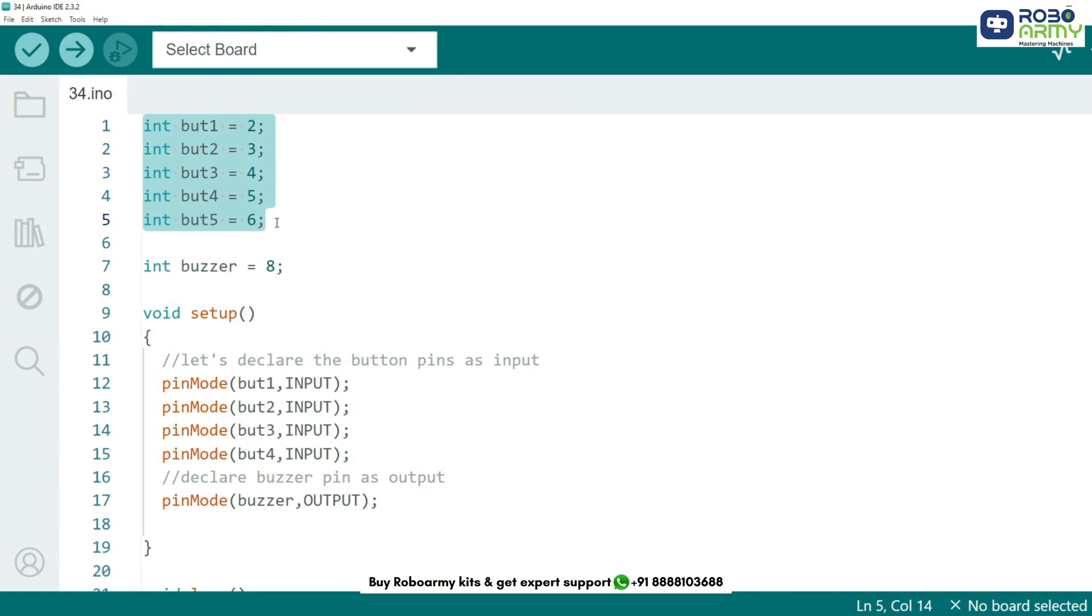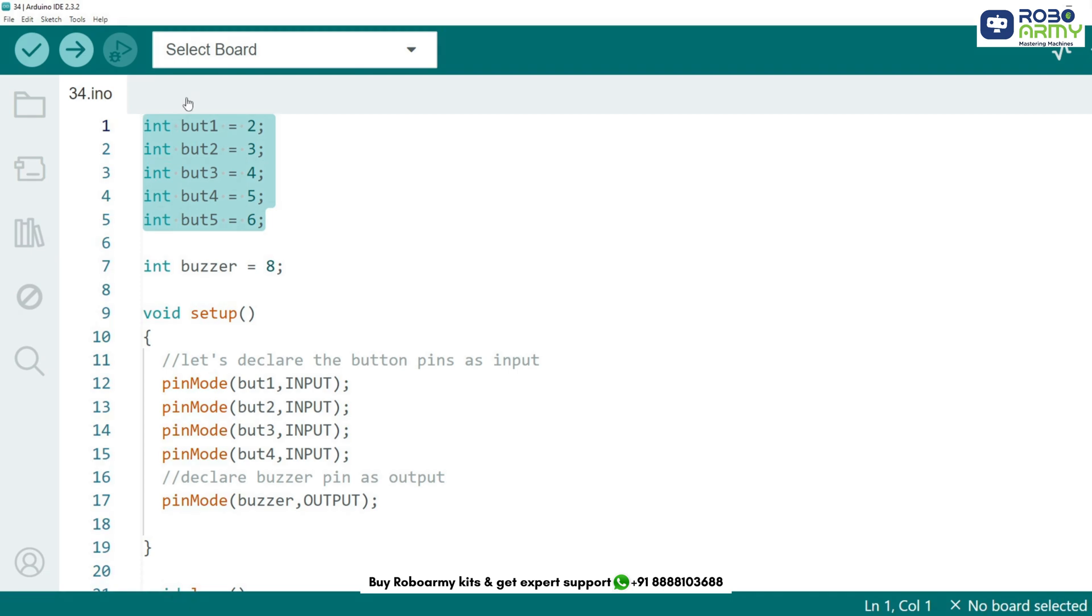First, we start by declaring the pins where we connect the push buttons and the buzzer. Each button is assigned a digital pin on the Arduino from pin 2 to pin 6. The buzzer is connected to pin 8, which will generate sound when a button is pressed.